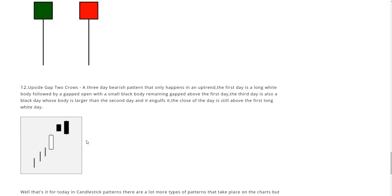At number 12 we have the upside gap two crows. This is a three-day bearish pattern that only happens in an uptrend. The first day is a long white body followed by a gap open with a small black body remaining gapped above the first day. The third day is also a black day whose body is larger than the second day and it engulfs it. The close of the day is still above the first long white day.